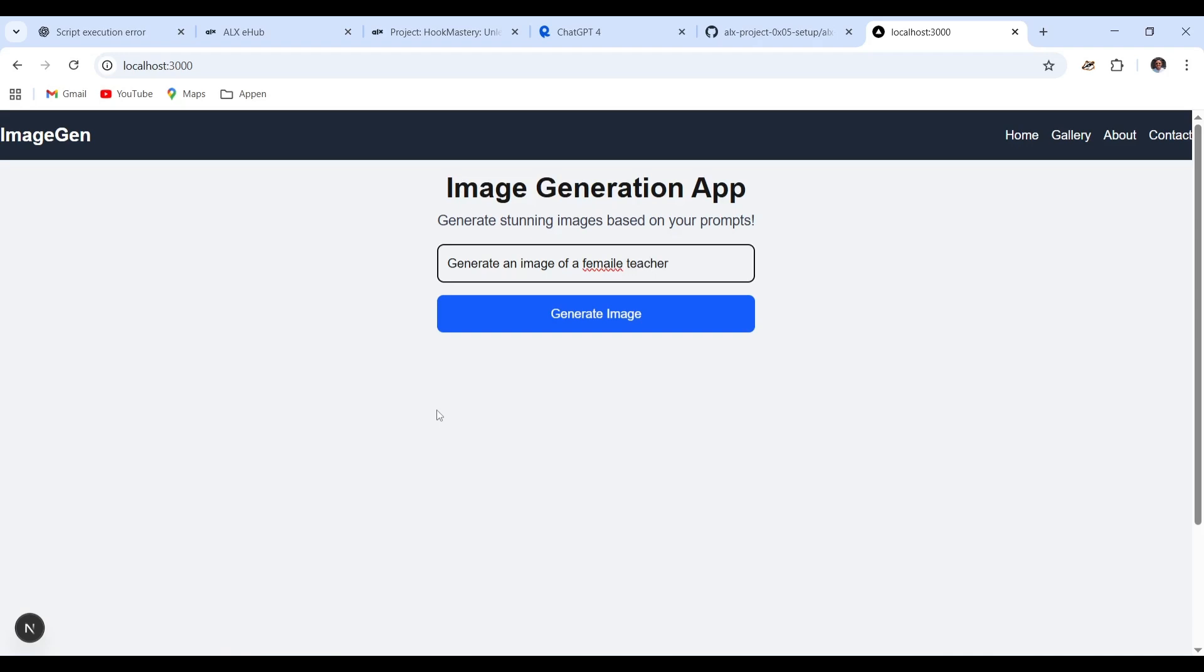Then it produces an image that aligns with the details specified. This step highlights how artificial intelligence can bridge language and creativity, transforming written ideas into dynamic visual outputs.